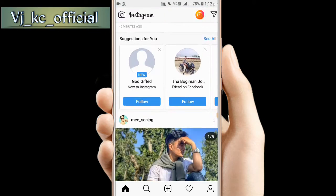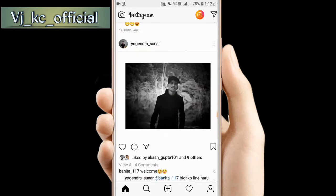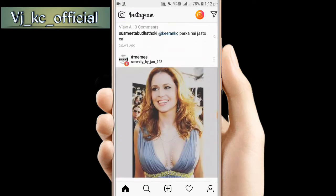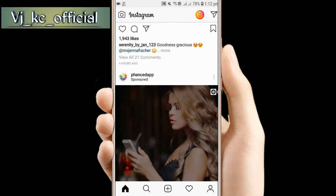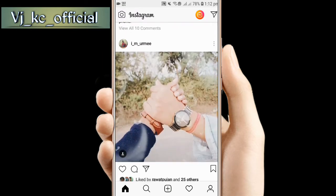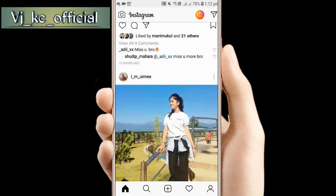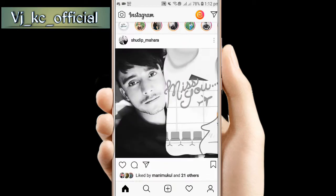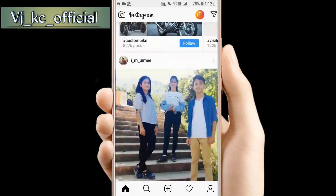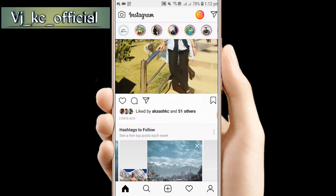You can download photos easily. For the photo you want to download, just select it for the time.